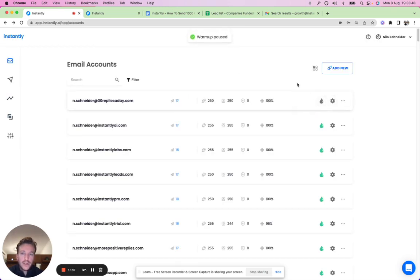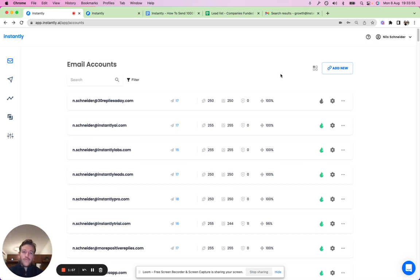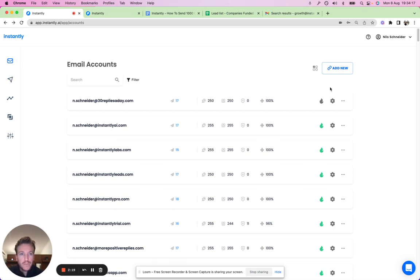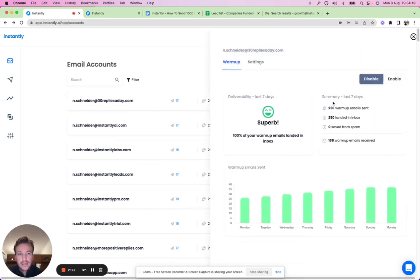The warm-up pool works like a big community of people emailing each other back and forth — essentially your Instantly friends emailing back and forth and replying to each other's emails. This sends the right signals to email providers like Google, saying this is an email that should land in the primary inbox because all these other people are replying to it. That's how the warm-up pool works.